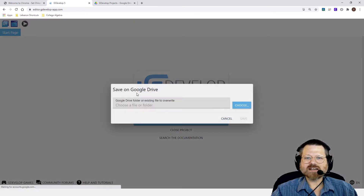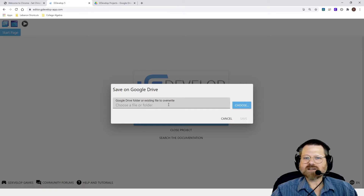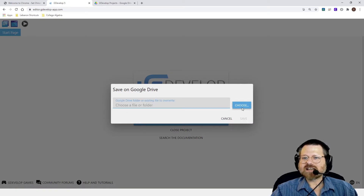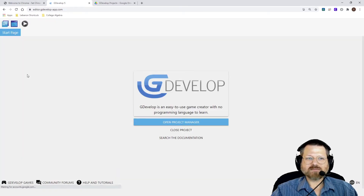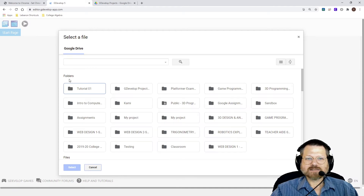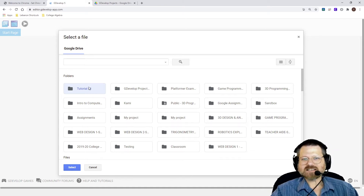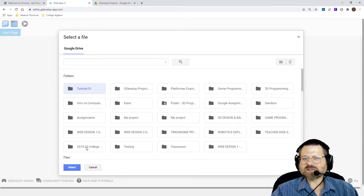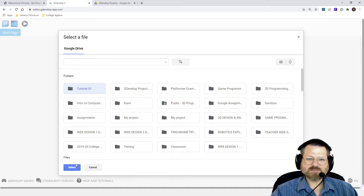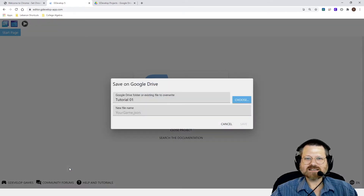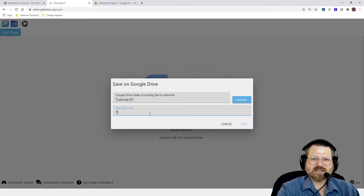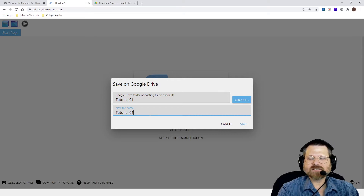I'm going to go to Google Drive. And I'm going to go find that folder that I just created. And there it is right there — tutorial one. And this is why I created it in advance, because it just makes it so much easier. I'm going to select the name of the folder where I'm going to save my project, select it, and I'm going to give this a name.